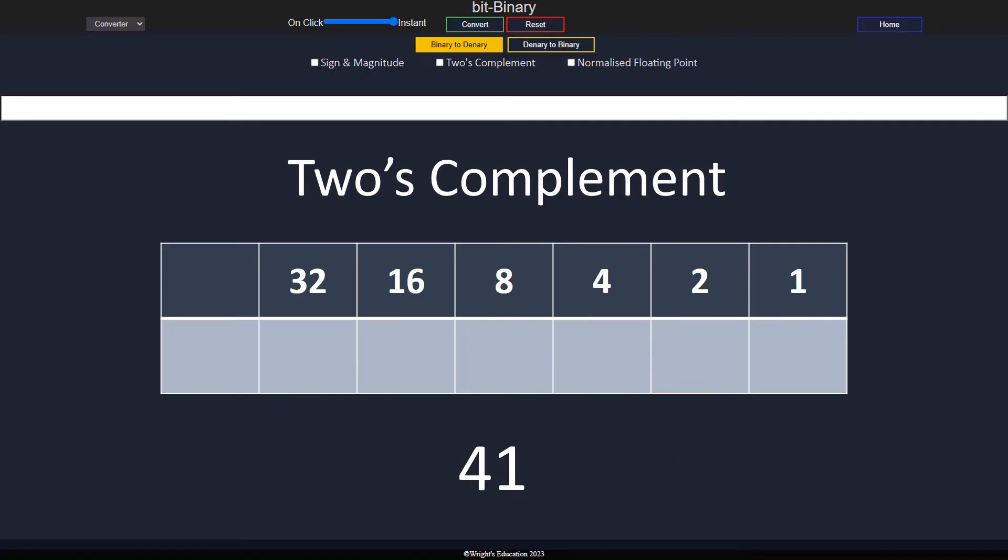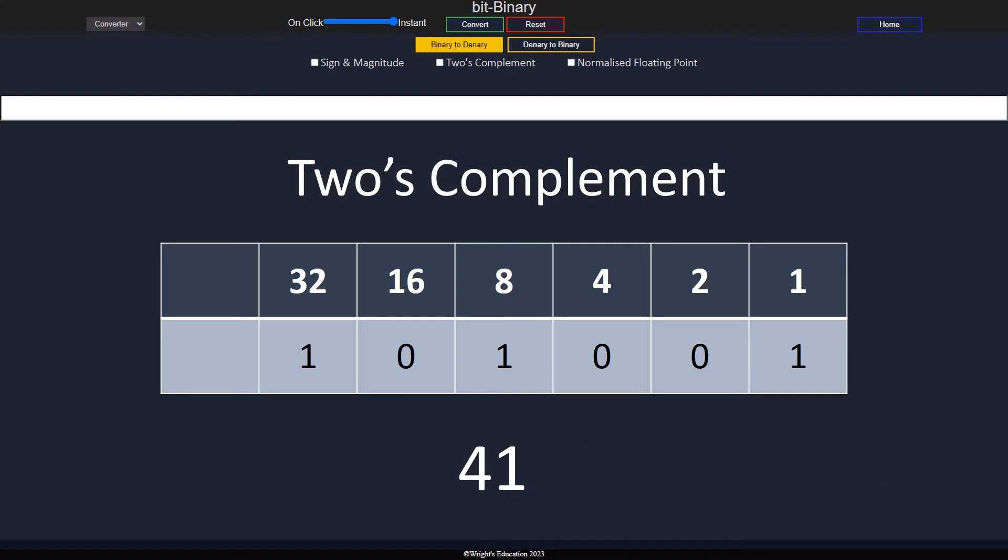To convert a positive number from decimal to two's complement, we first convert as usual, then add a zero at the front to indicate that the negative bit is zero. Without that, the number would be minus twenty-three.